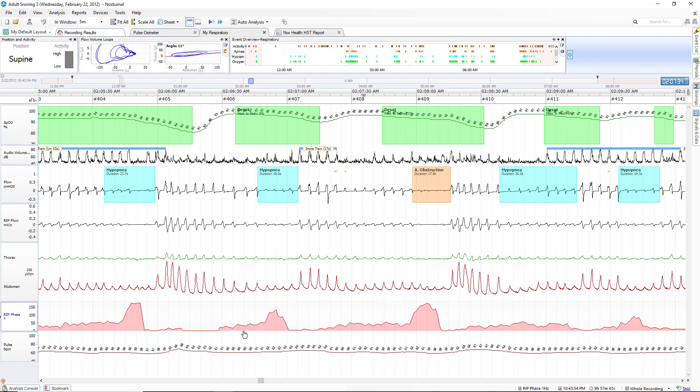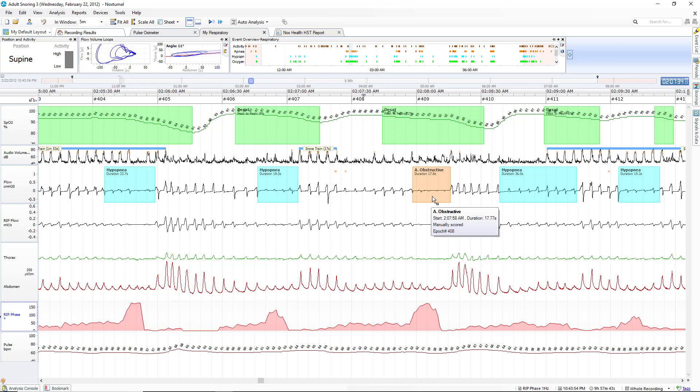For the next event the same thing: paradoxing built as the event was going on, and then this next event which is an obstructive apnea we can see paradoxing significantly build during the event and then drop out during the arousal breath.